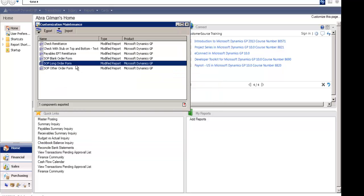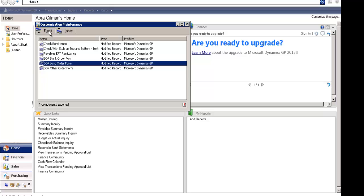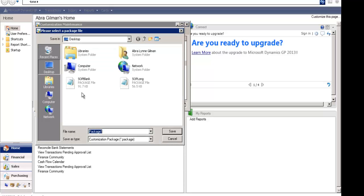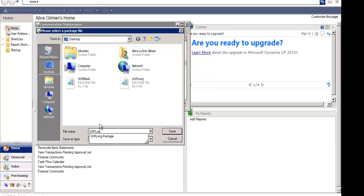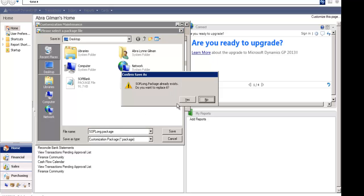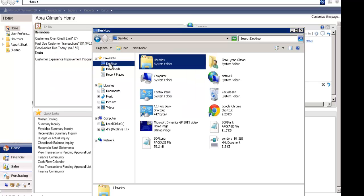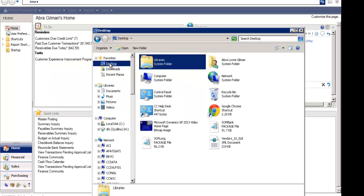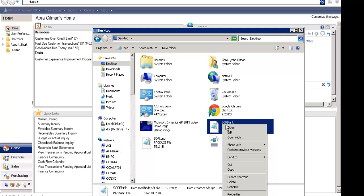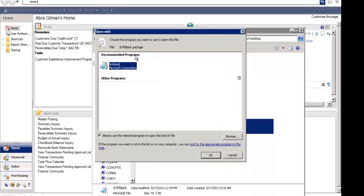I'm also going to export the long form. Then I'm going to go out to the location where I saved these files, and I'm going to open them with Notepad.